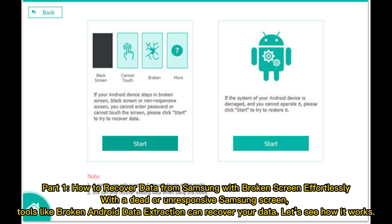Part 1: How to recover data from Samsung with broken screen effortlessly. With a dead or unresponsive Samsung screen, tools like Broken Android Data Extraction can recover your data.